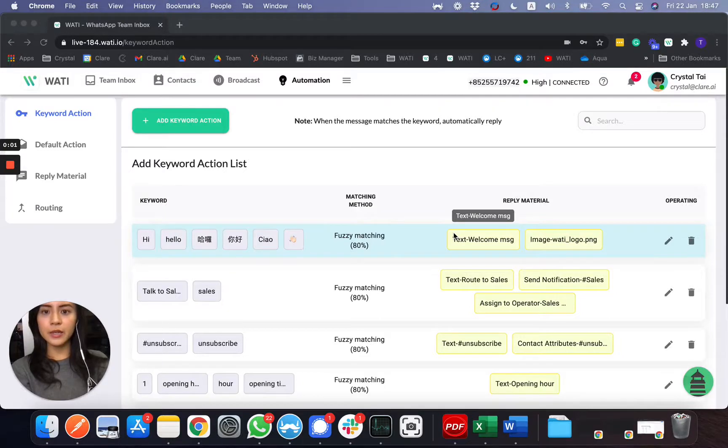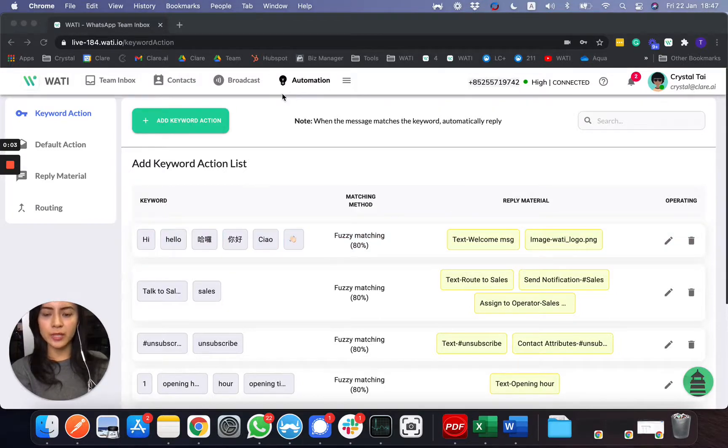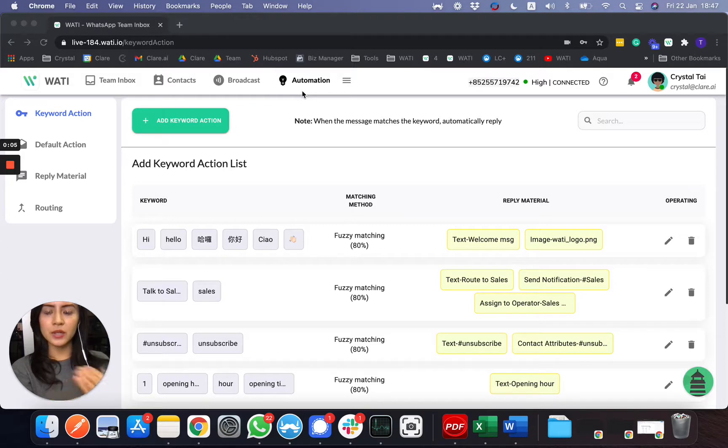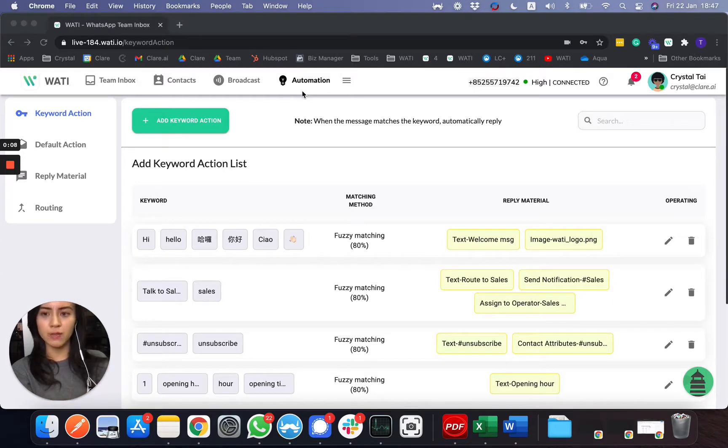And lastly here, you will be able to see the automation tab, which is you can easily set up a keyword-based chatbot and auto-reply for your WhatsApp number.